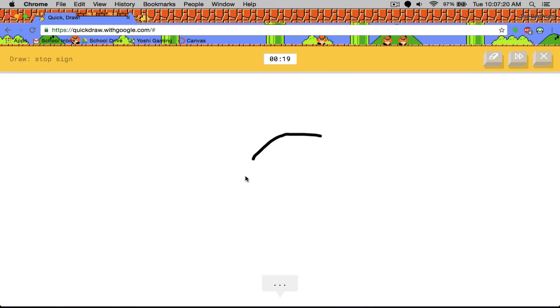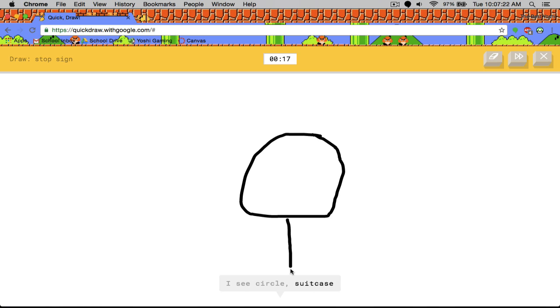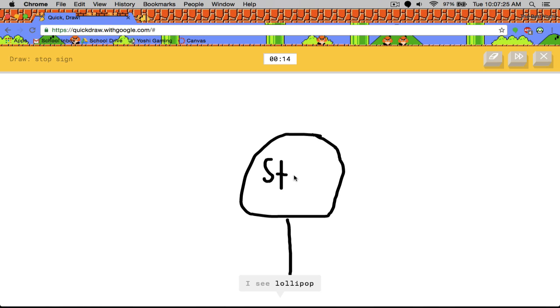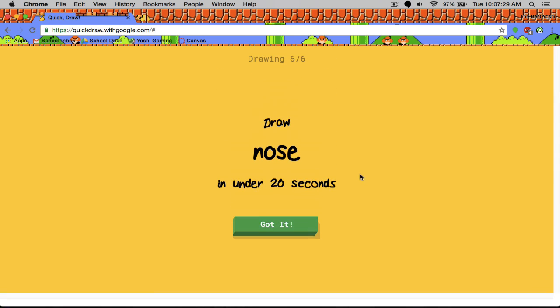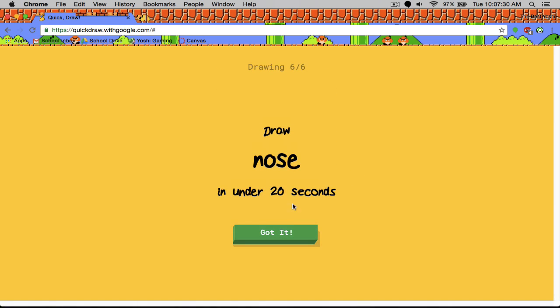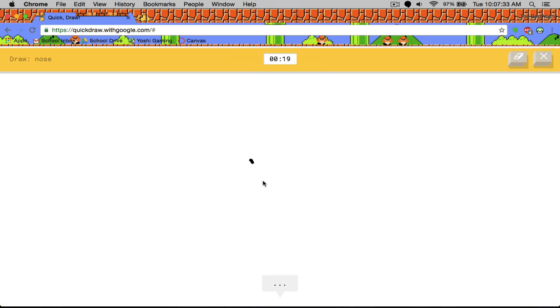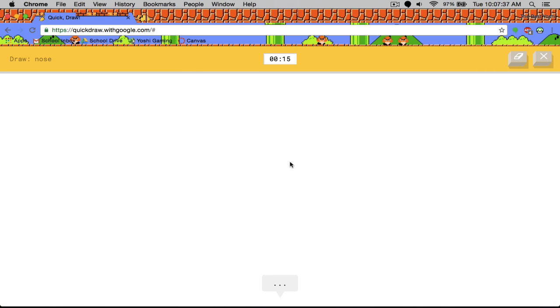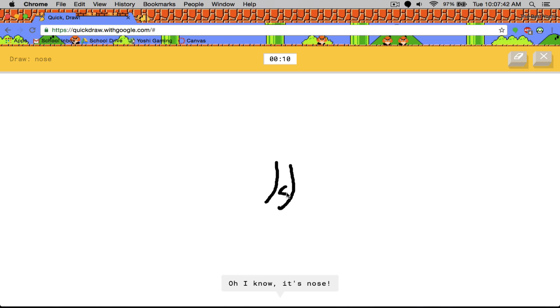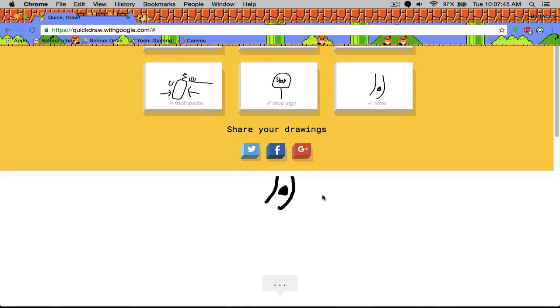Okay. Stop sign. So I can literally just draw a circle. I see circle, suitcase, lollipop. Oh I know. It's stop sign. Yeah. I don't even need to do an octagon. Nose. I see elbow, line, zigzag. Oh I know. It's nose. He didn't even let me finish.